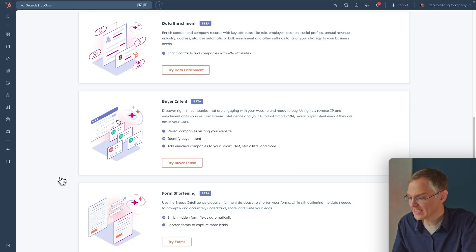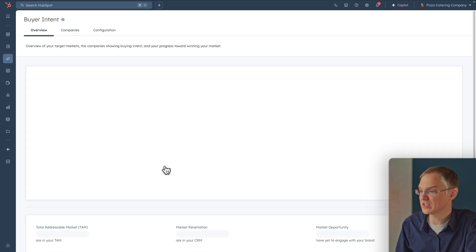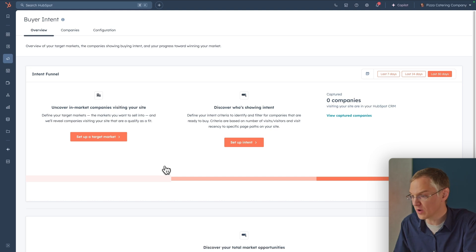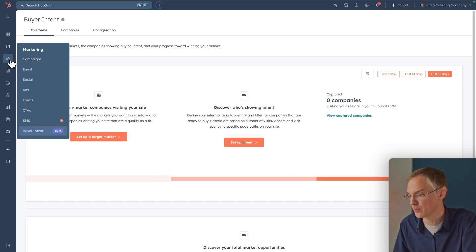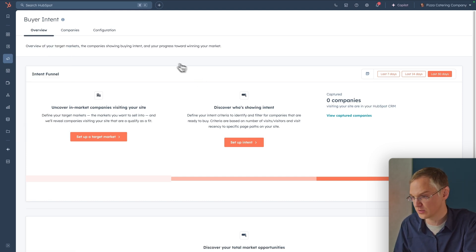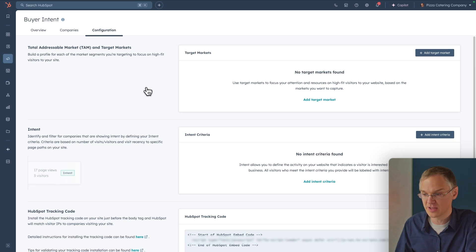We'll click the Try Buyer Intent button and get brought to the buyer intent tool. If you ever want to get here, the marketing menu is highlighted — buyer intent is considered a marketing tool and you can find it easily there. The first thing to do is configure this tool, so we'll click Configuration at the top.